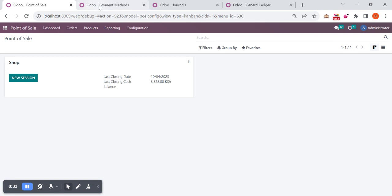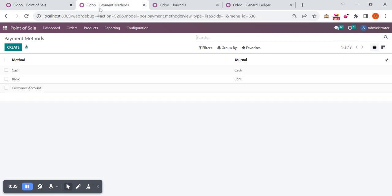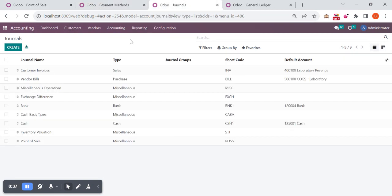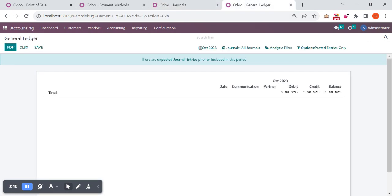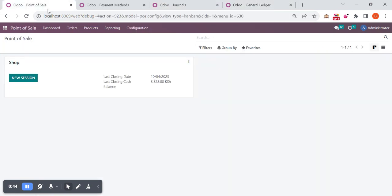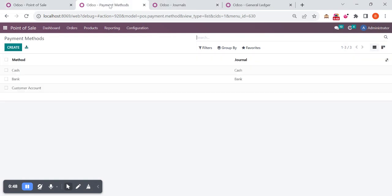One is point of sale, then payment methods, then accounting journals, then accounting general ledger report. First I will show you the default workflow.